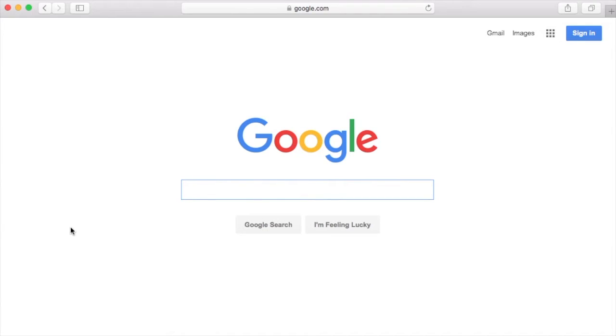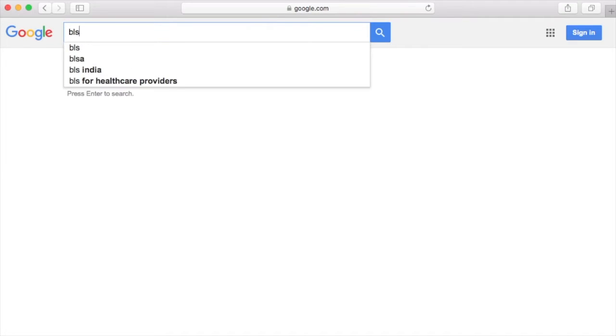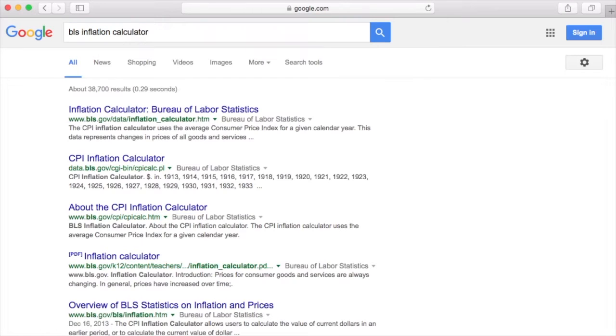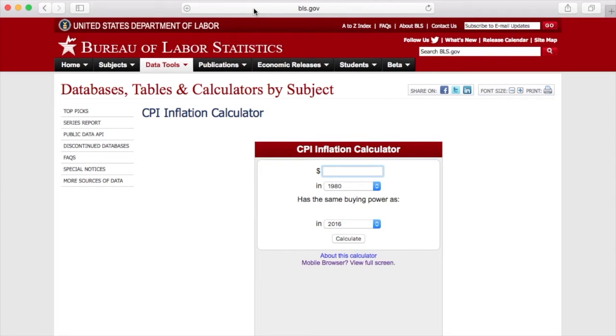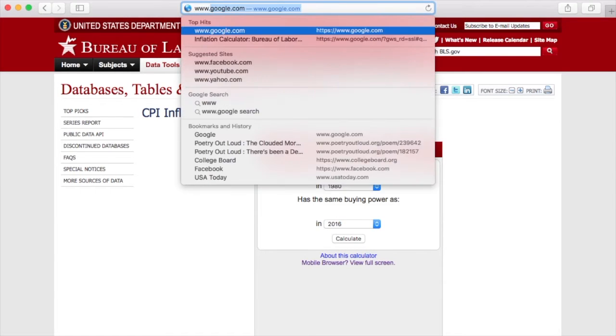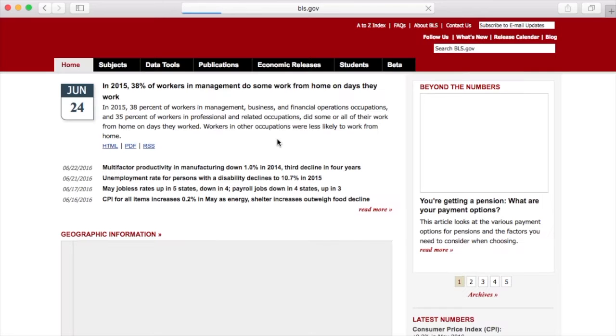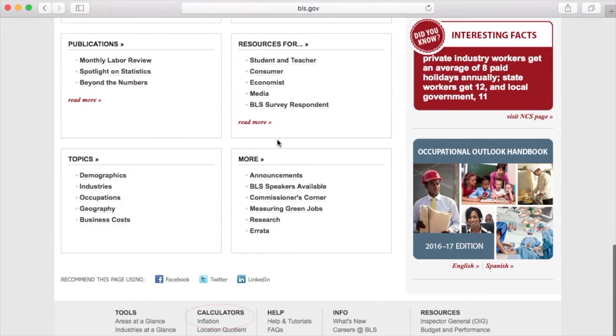To find out, there's a very simple tool called an inflation calculator. To find the calculator for the United States, bring up your favorite search engine and type in the letters BLS — this stands for Bureau of Labor Statistics. Then type in the words Inflation Calculator and click on the first link. Or you can jump directly to the Bureau's homepage at www.bls.gov. Either way, the Inflation Calculator is found at the very bottom. Once you find the link, click on it.